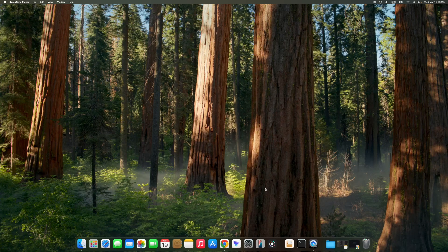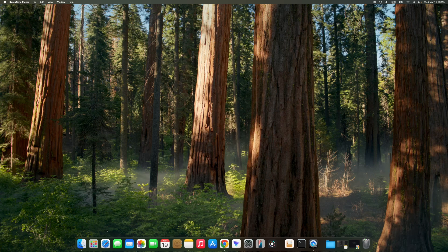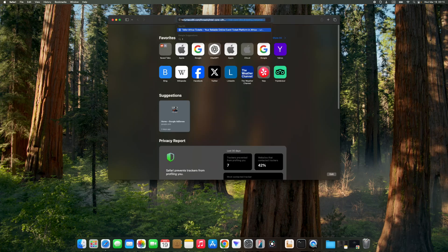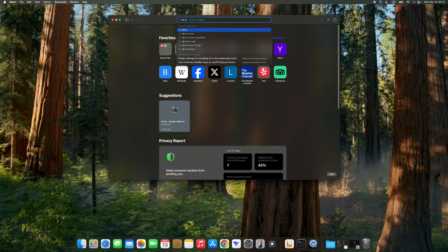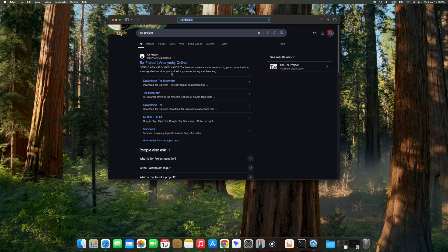Hello guys, in this video I'm going to show you how to install Tor Browser on macOS. Head to your browser and search for Tor project. Click on the first link to torproject.org.